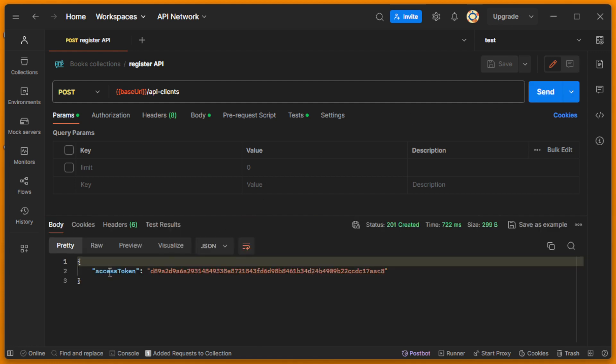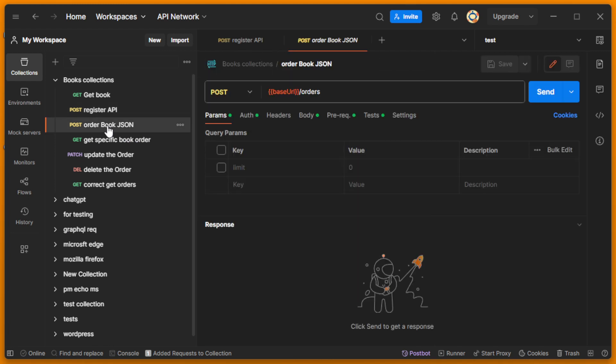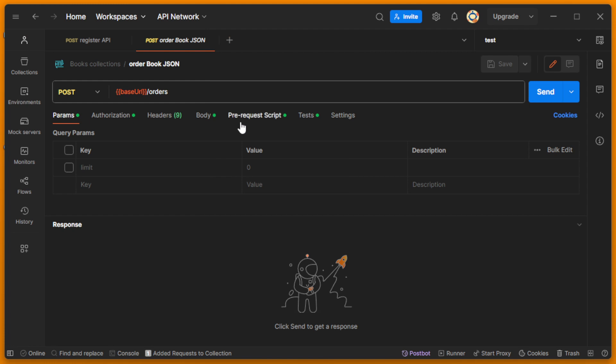And now I get some access token, and now we will use it with you like a Bearer token. To use that, we need to run another collection request. It's order book JSON, so we are using it on the authorization tab.